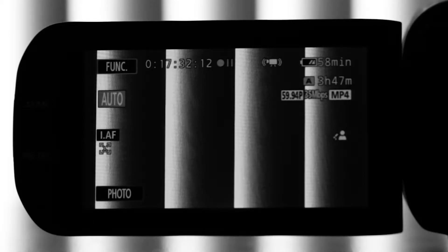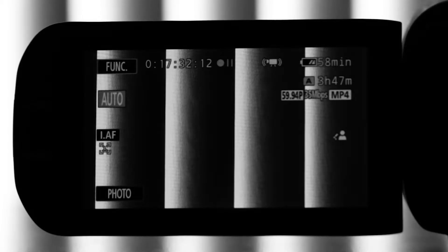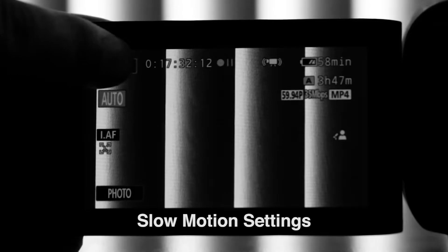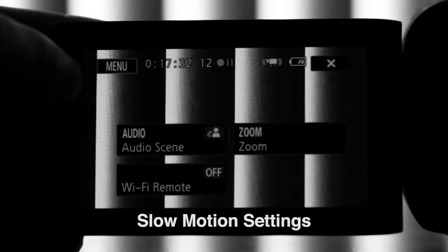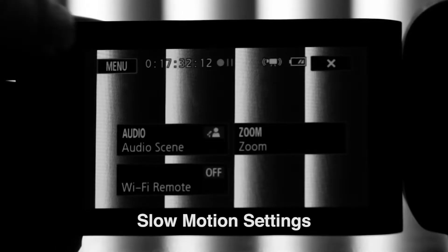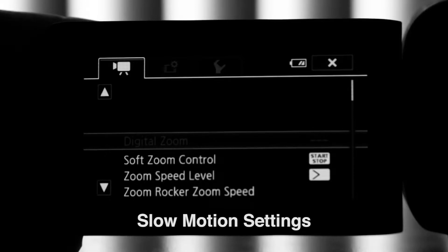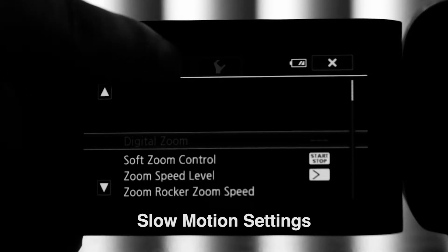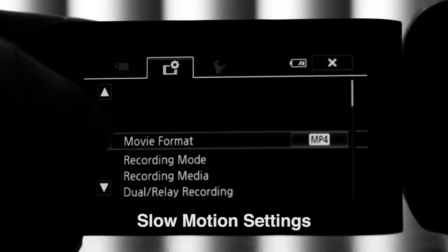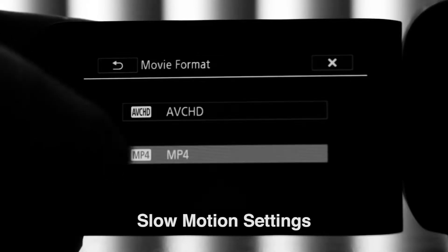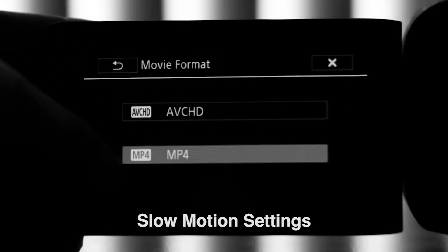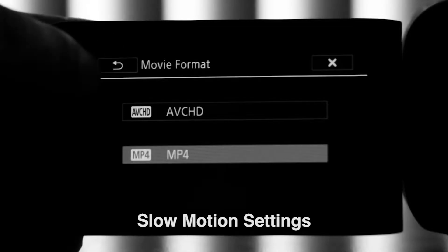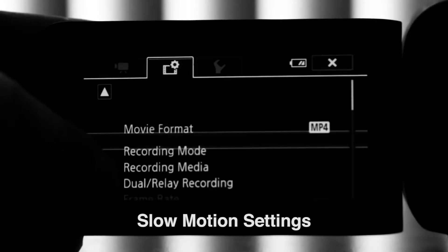After you turn on your camera, you want to go up to the top left corner, hit function, and the menu. Then you want to go over to the second tab, the settings tab, and select MP4 for your movie format. Slow motion will only work in MP4.